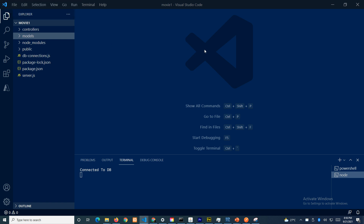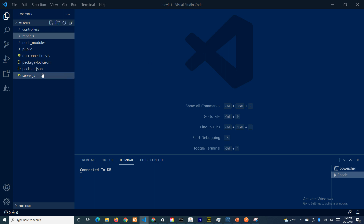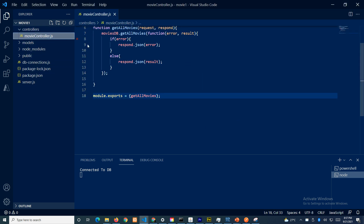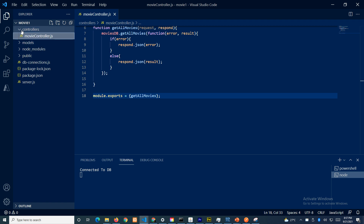This video covers week 6.2 in a similar way to the previous get movies video, because right now we are trying to implement get all comments.